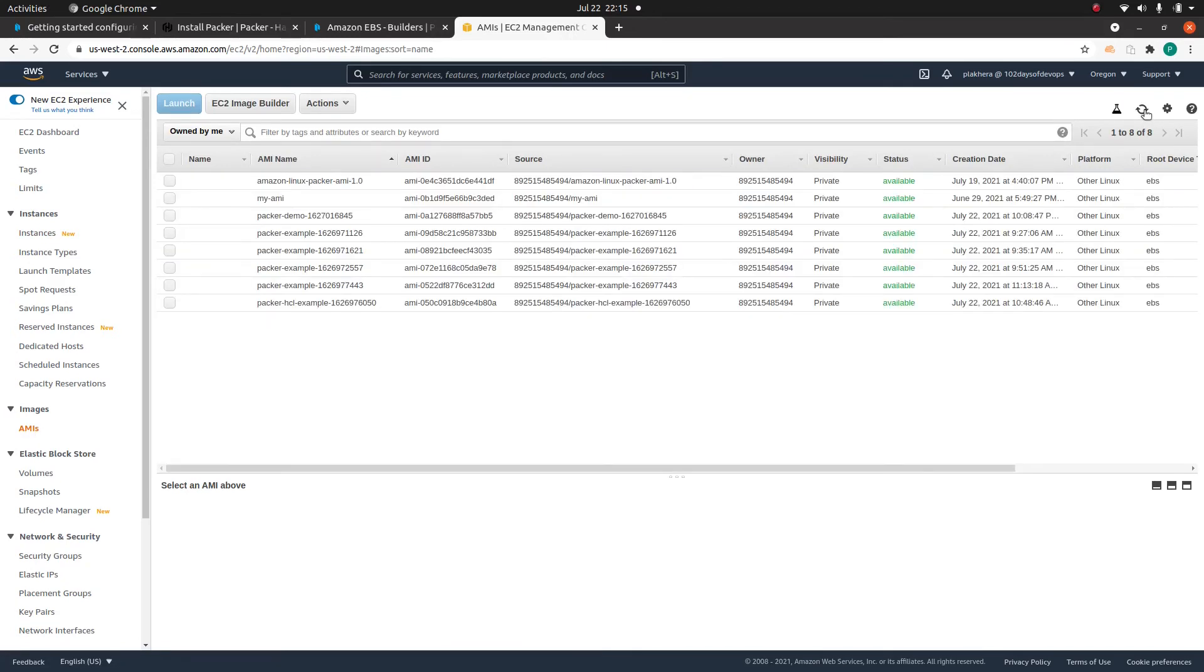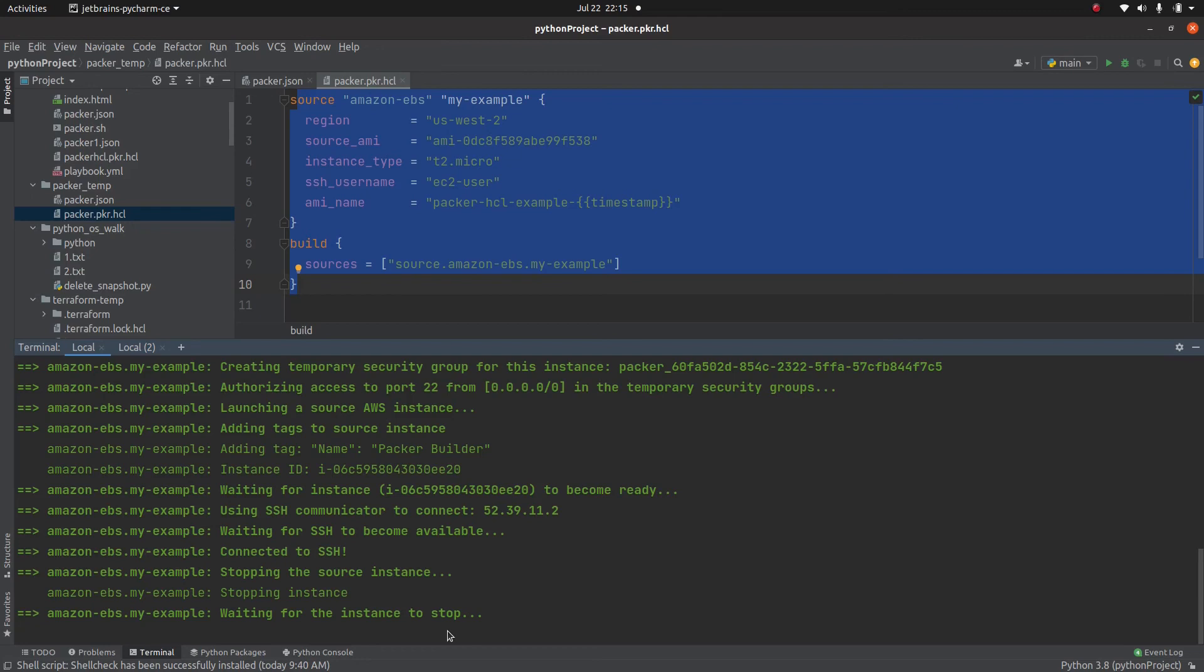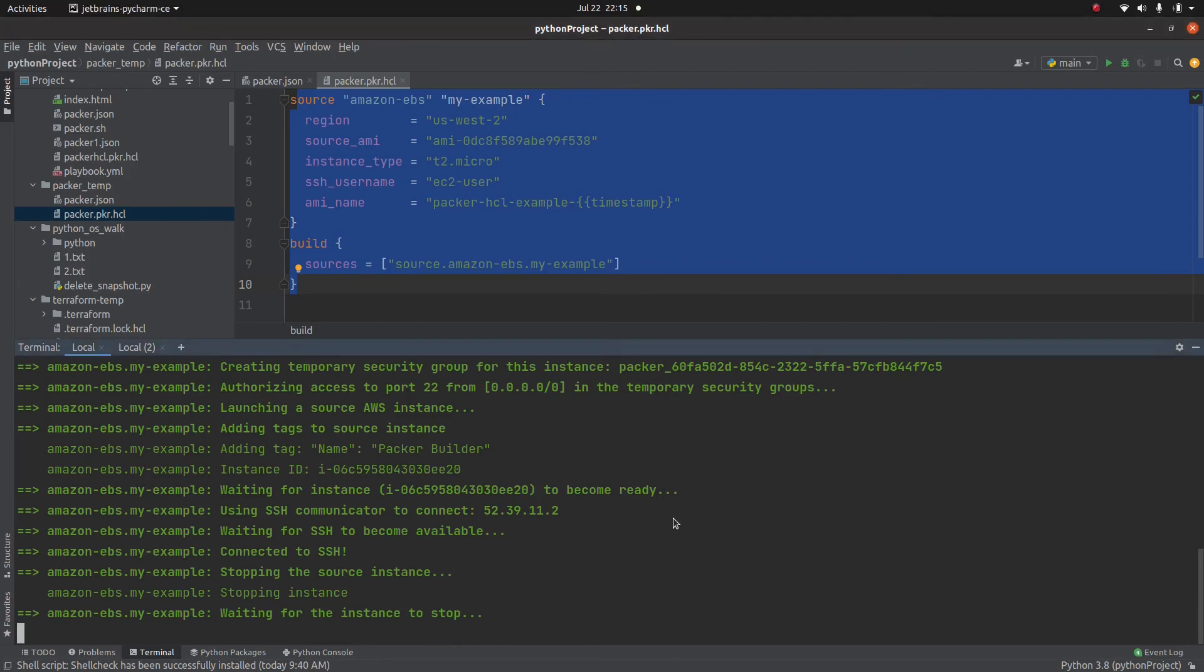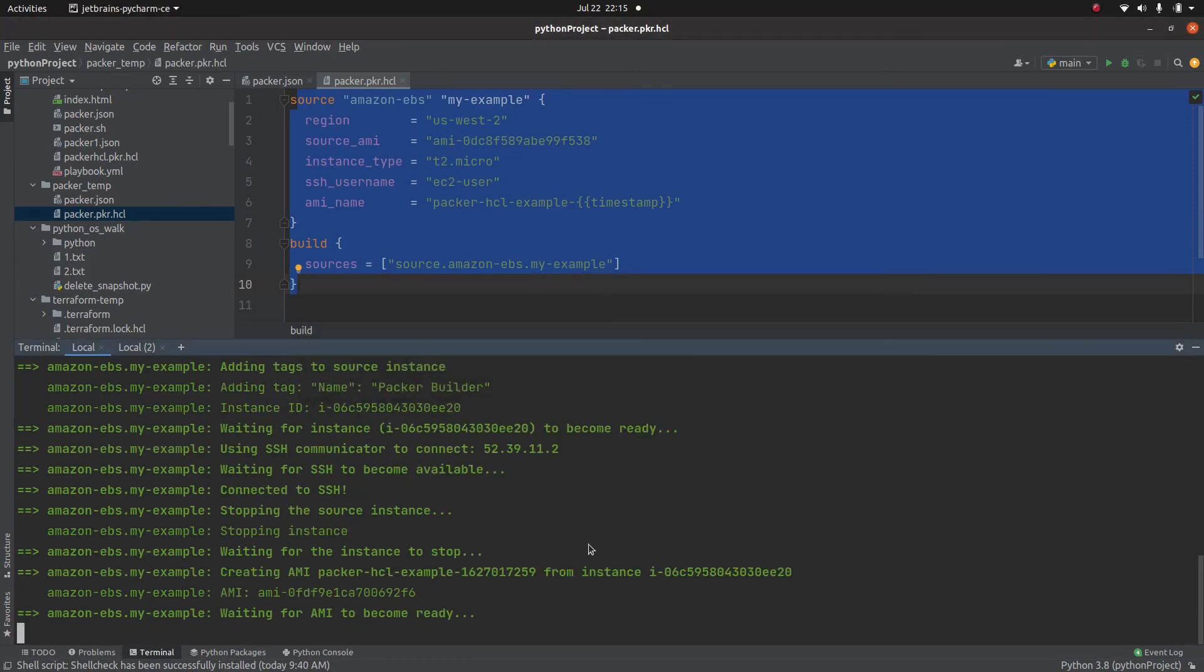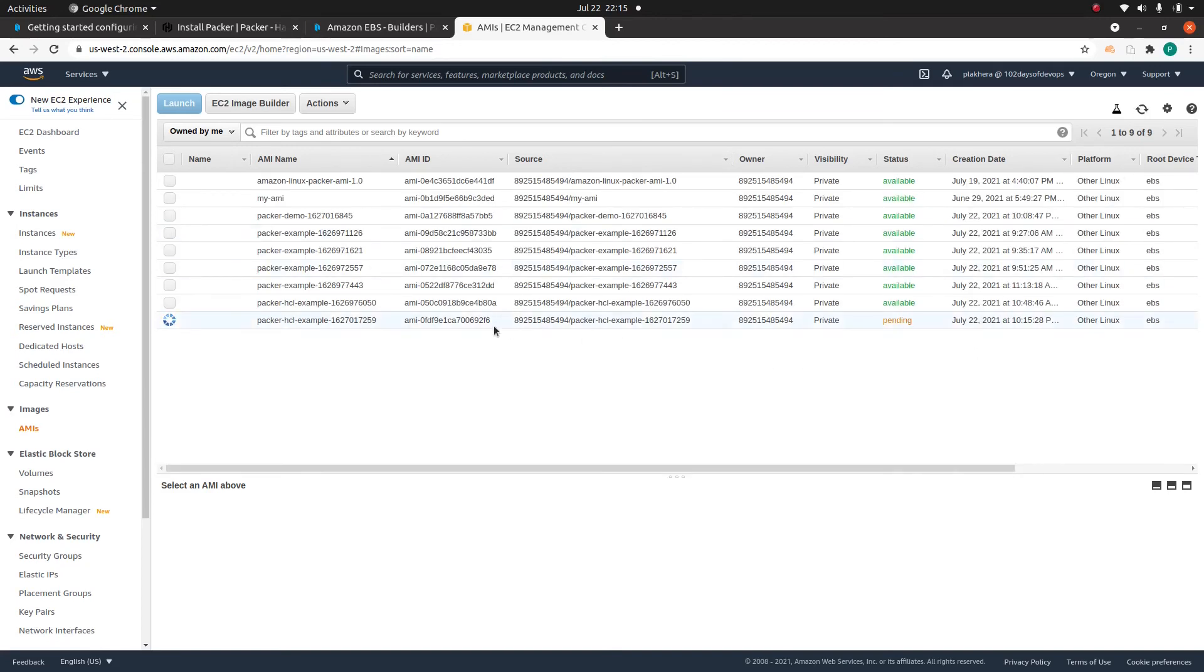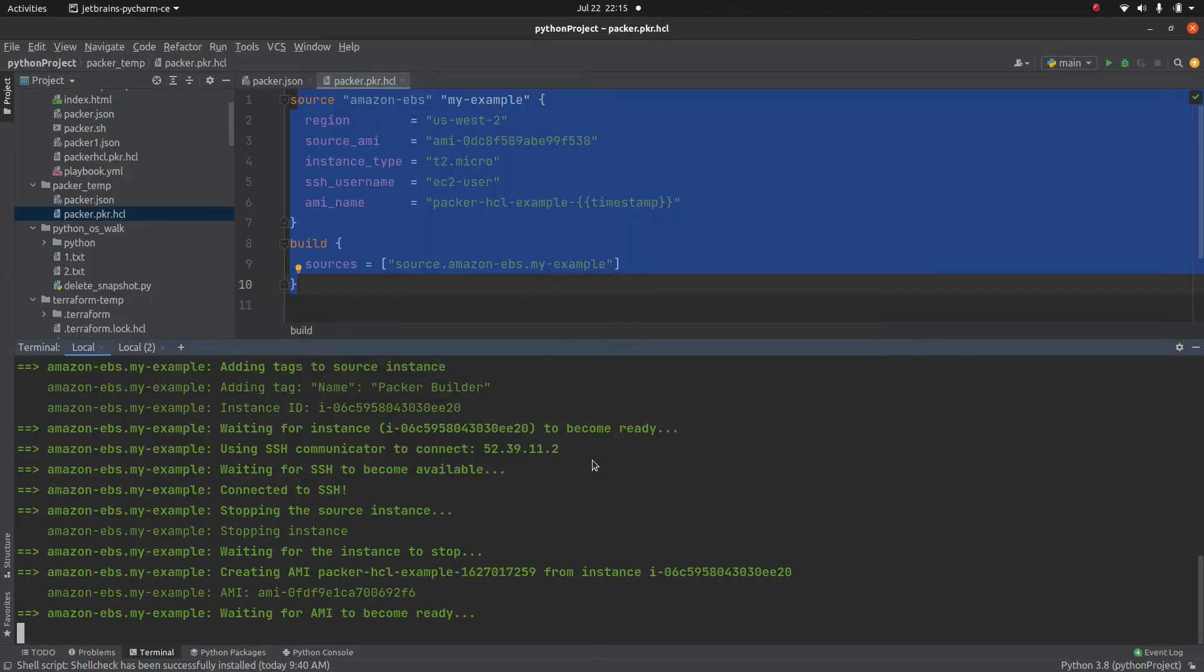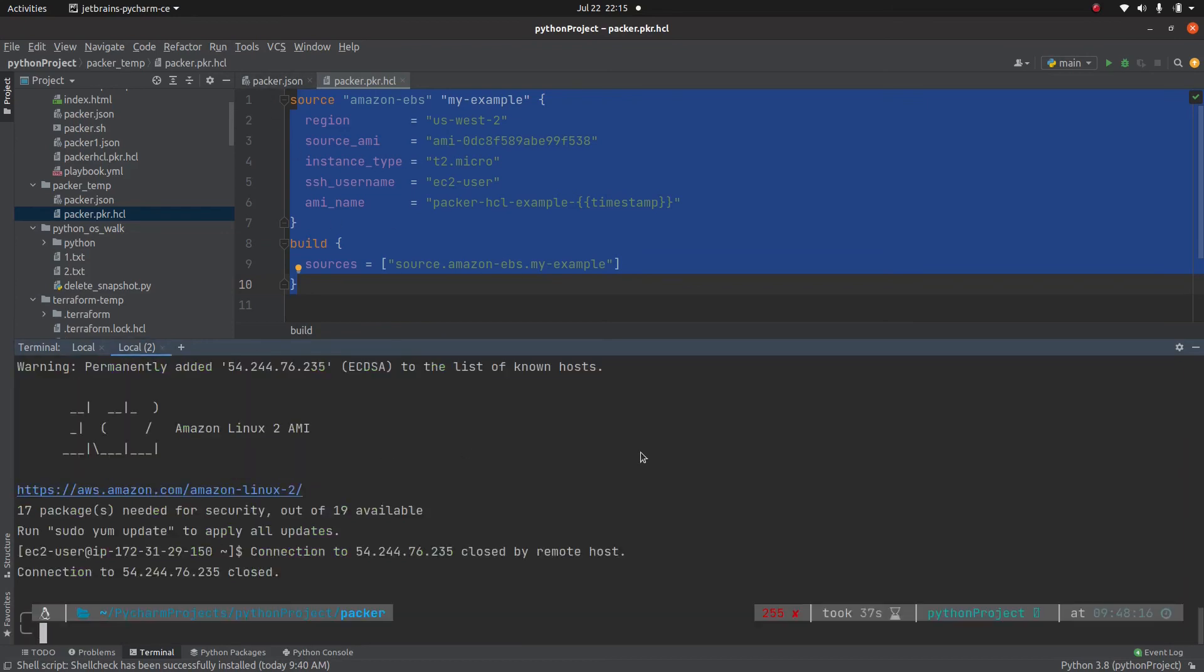Now it's stopped. And now it's creating this AMI. Let's wait for this AMI creation to be done. And then let me show you one more thing. While this is in progress, let me go to the other terminal.